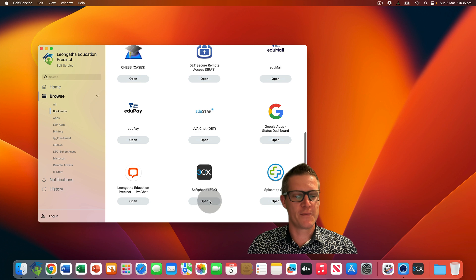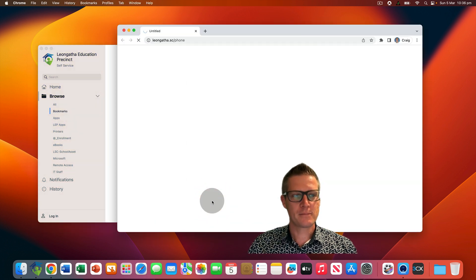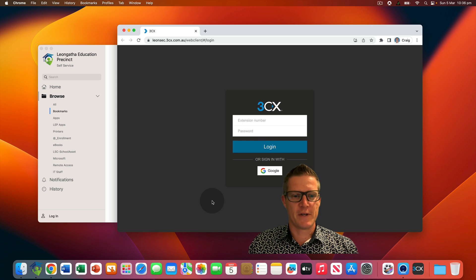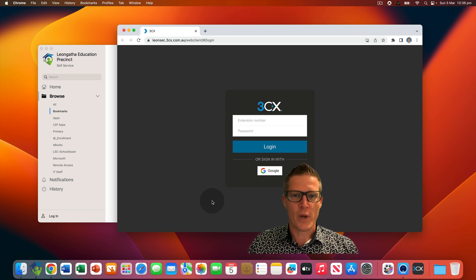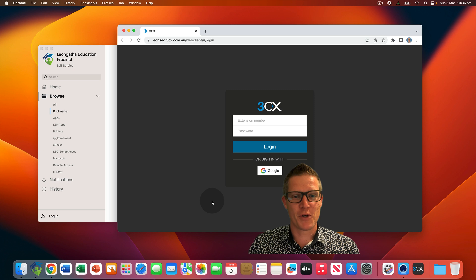Once you've done that, click on the open button. This will launch your default browser — in this case, Google Chrome. We understand most staff at Leangatha Secondary College are already logged in to Google Chrome with their Leangatha Secondary College Google account.